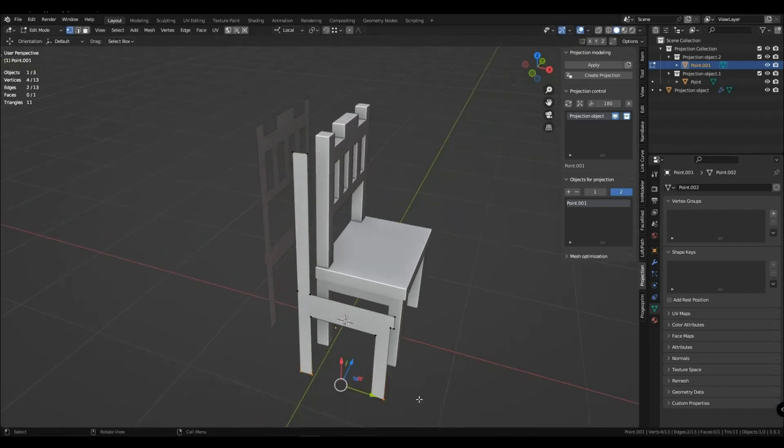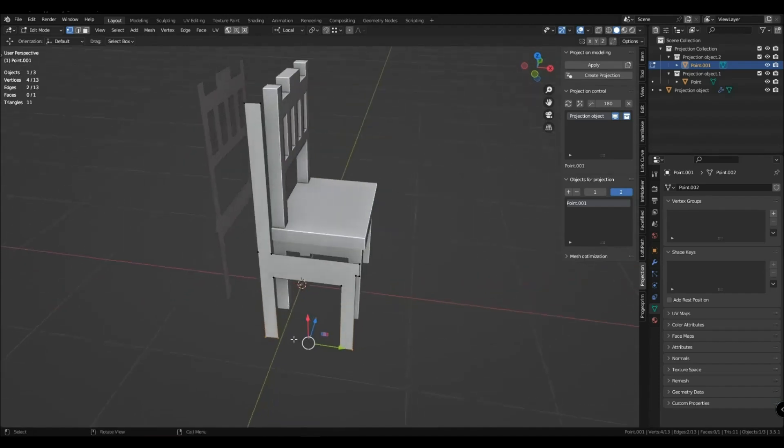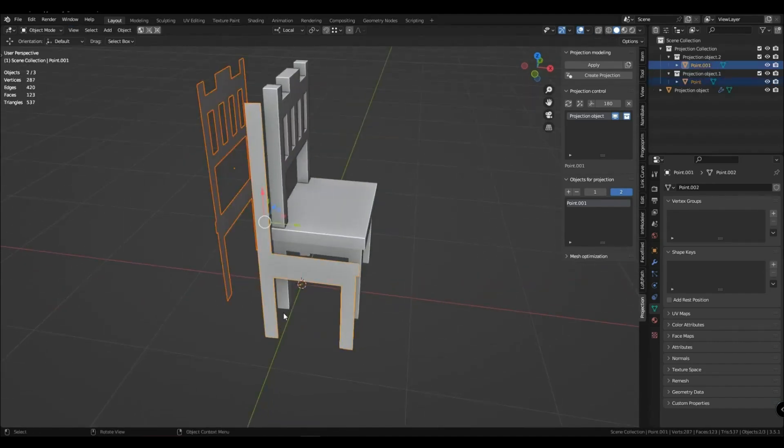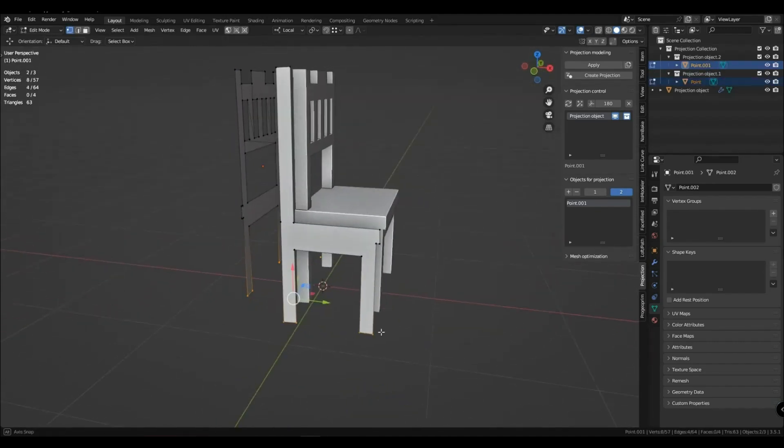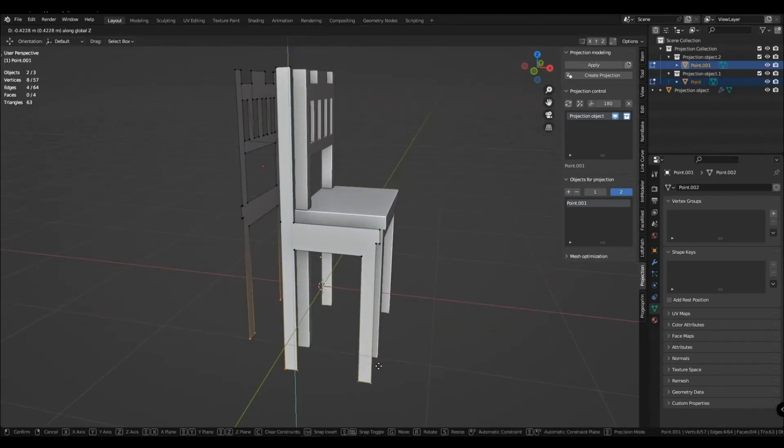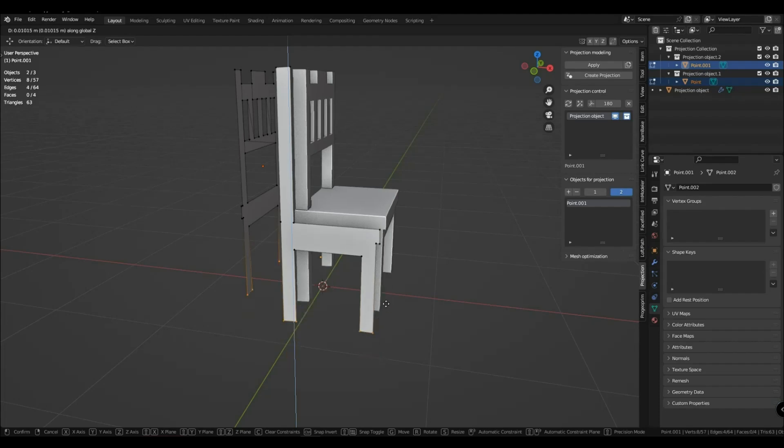I think this modeling method still gives much more. Even in such simple things, you don't need to allocate a bunch of geometry.